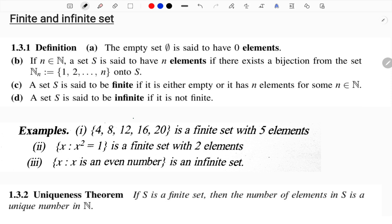We have to know this. Let's go to the main definition. If it is infinite, it is not finite. If it is finite, it is finite. So we need to understand both cases.